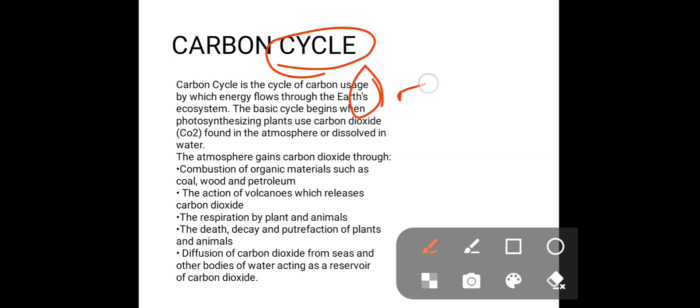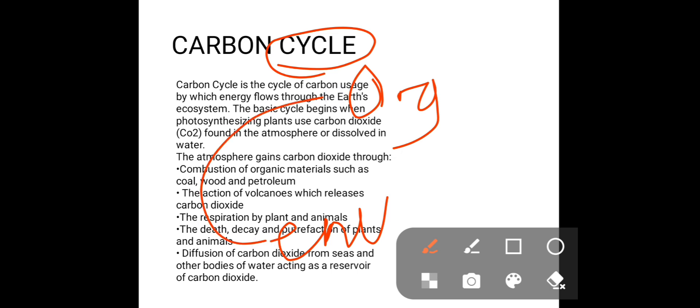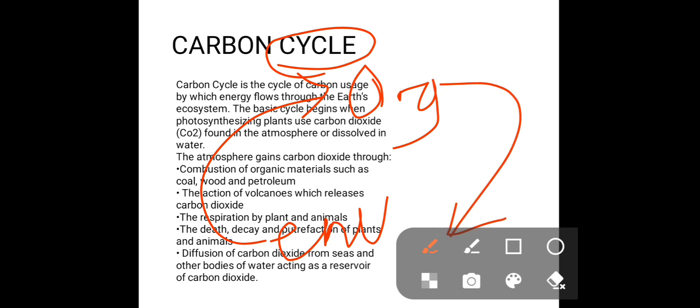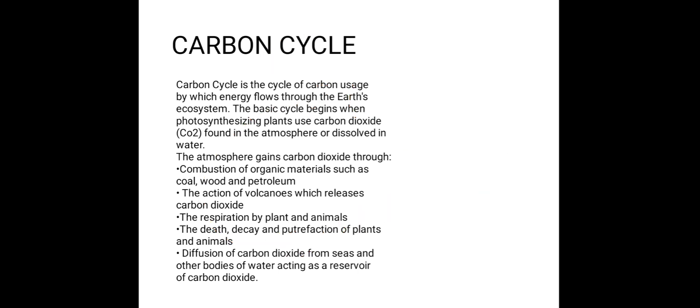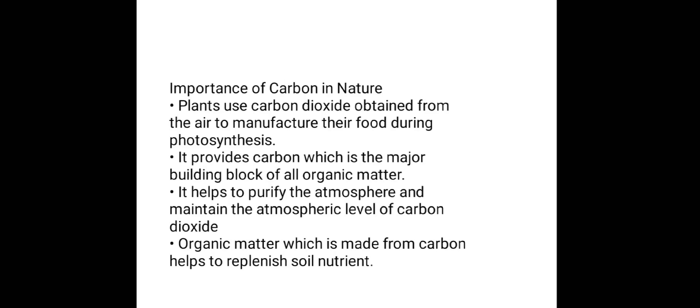Remember, the cycle consists of two things: the organism and the environment, as stated at the beginning of the video. The environment loses the carbon dioxide first through the plants; it also loses it to the animals, and loses it to the soil through decay. The organisms then fix it back to the environment through factories, through our breathing out, and through volcanic eruptions — it's basically a cycle.